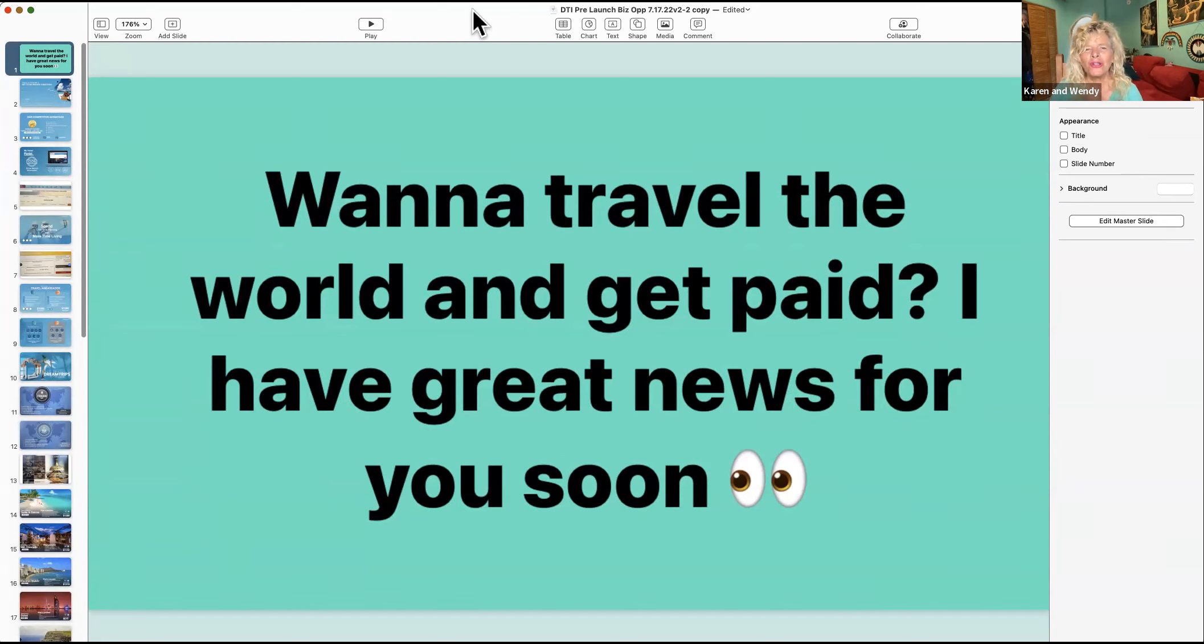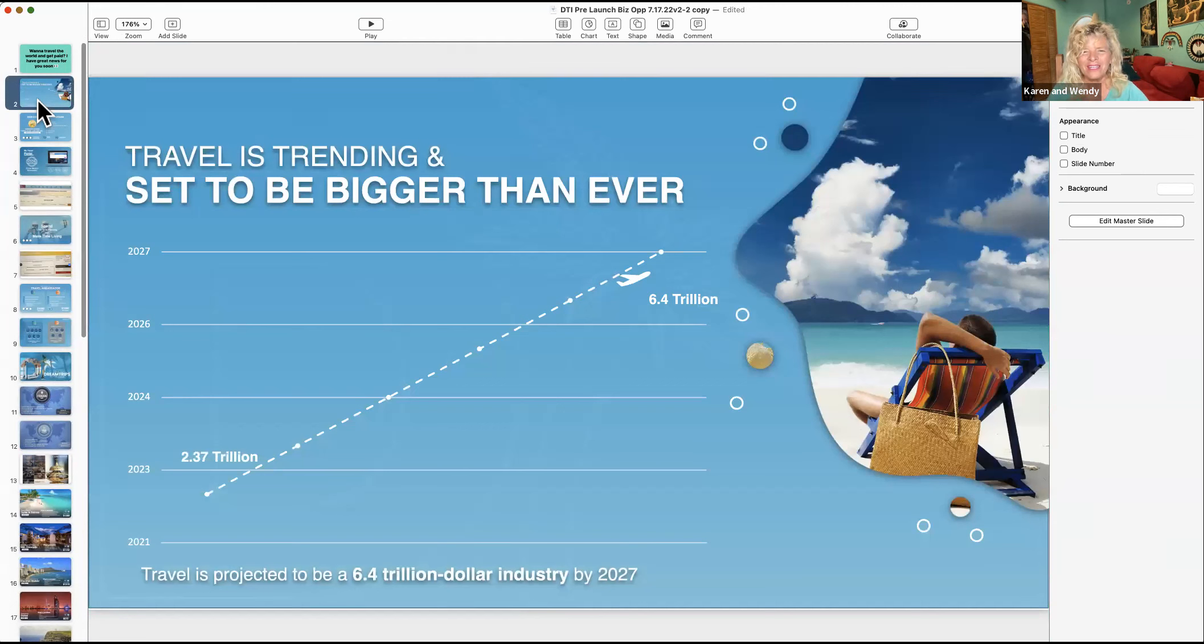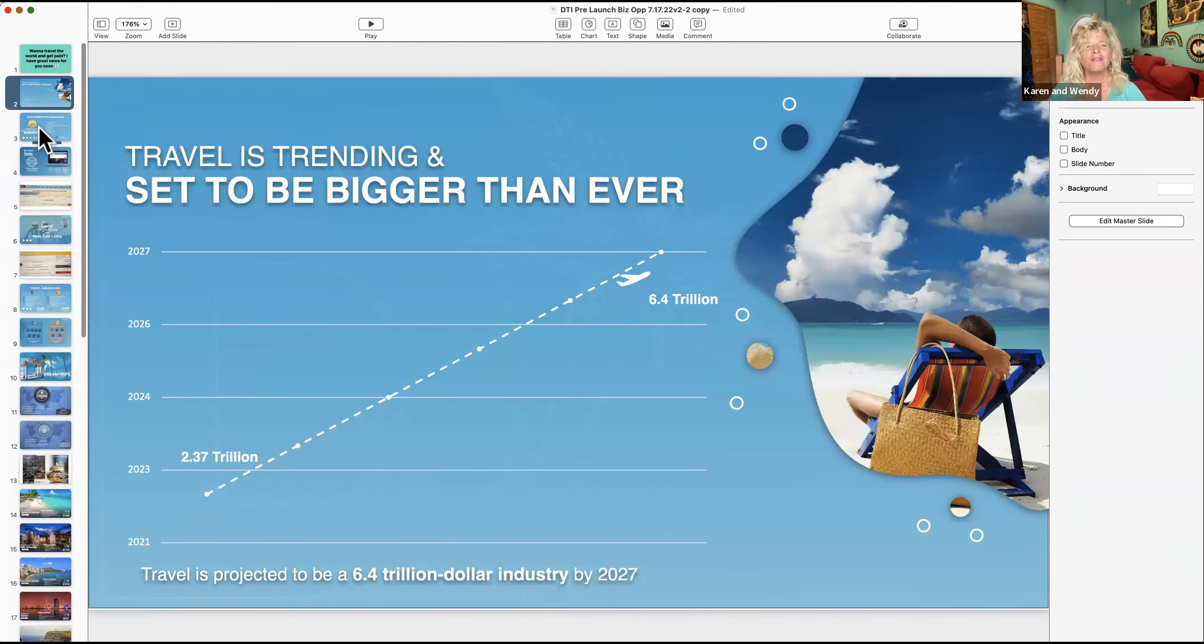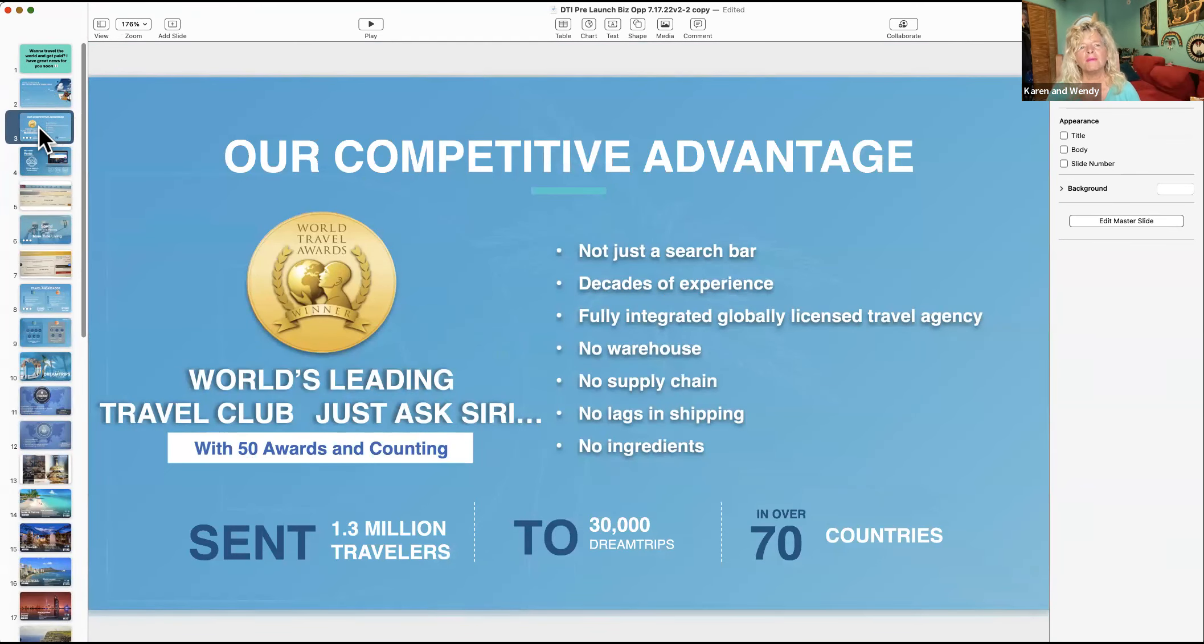You know travel's huge. If you've been to an airport you know it's crazy, so it's on an upward trajectory. What I like is this company has been around for a long time but was bought by new owners that are fantastic. They put 11 million bucks in and we've sent 1.3 million travelers around.